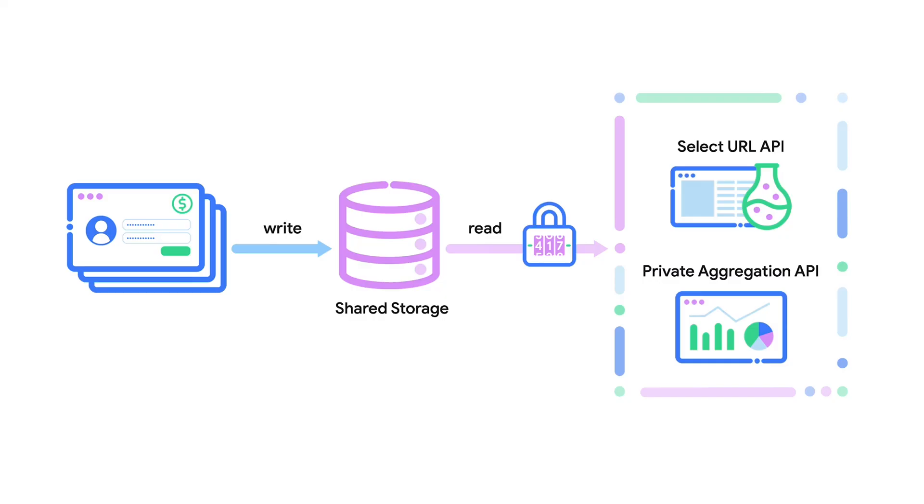Shared storage is an API that allows websites to store and access data that's not isolated by the top-level site. It is the underlying infrastructure used by privacy-preserving output APIs, private aggregation, and select URL.